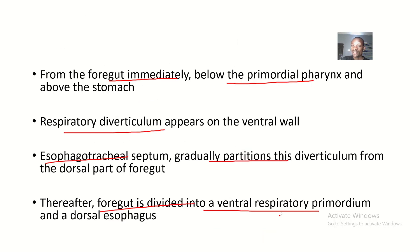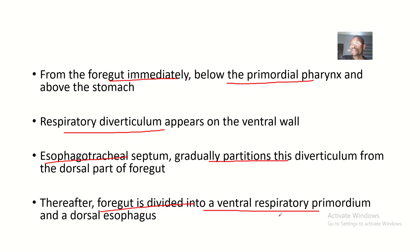This completes the development story of the esophagus. I hope you enjoyed this tutorial — it was quite a simple one. For my students, this should be familiar territory since we have spoken many times about the laryngotracheal tube, laryngotracheal diverticulum, and the respiratory diverticulum. See you in the next one!